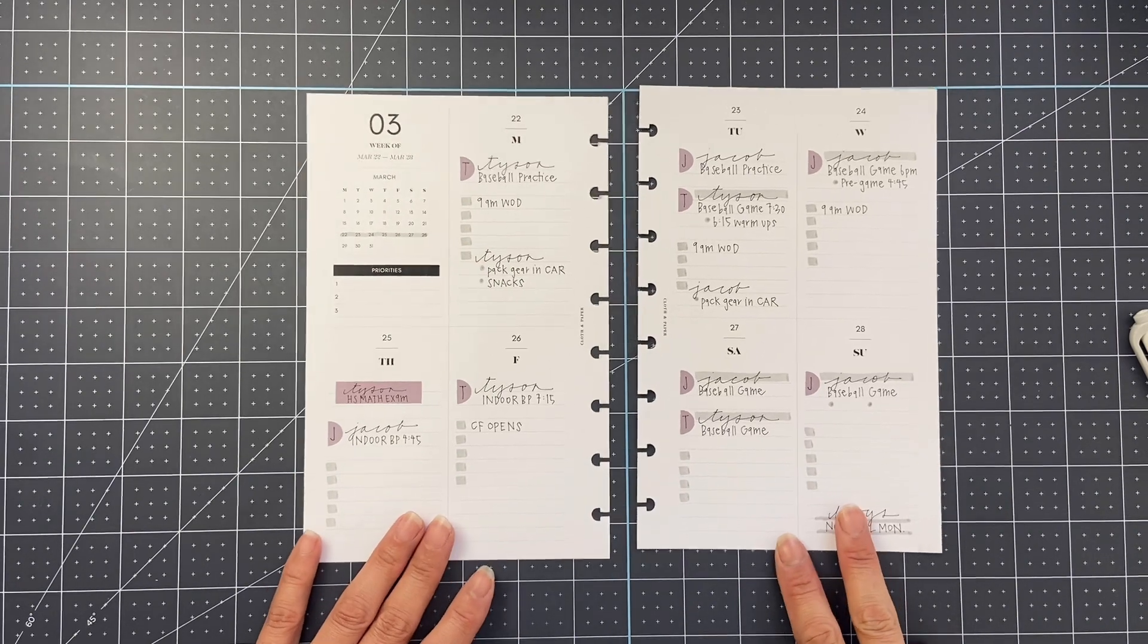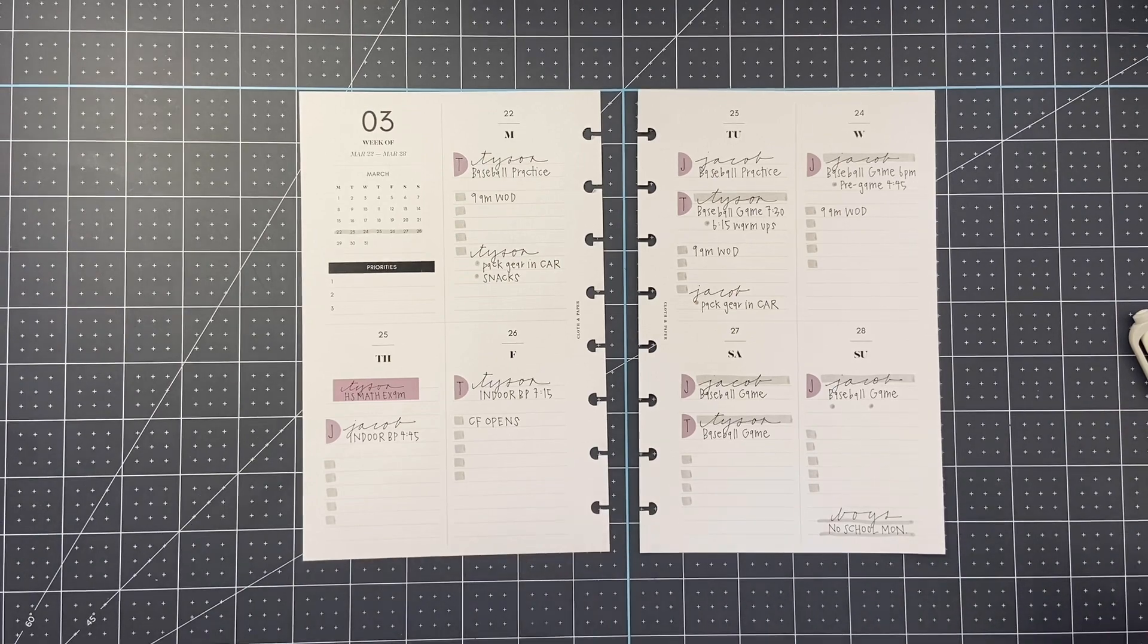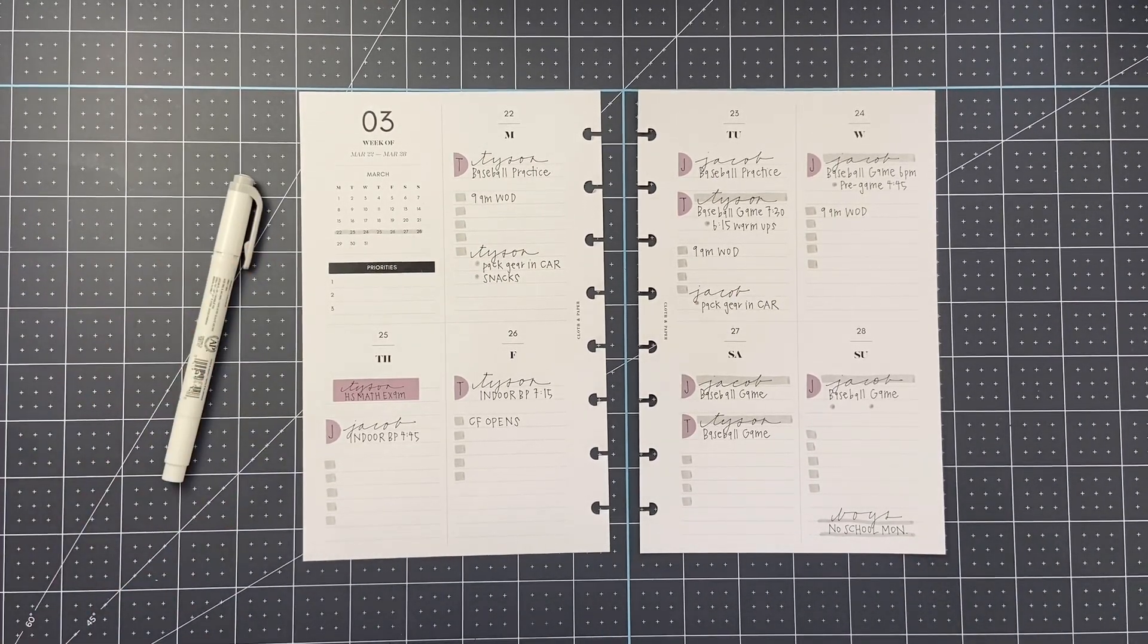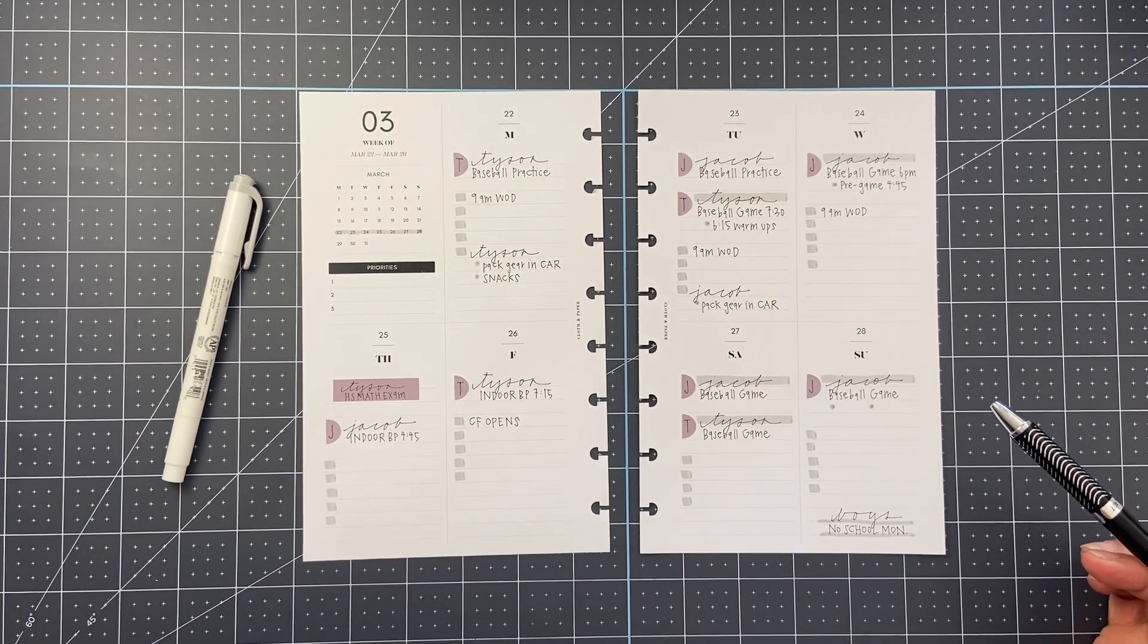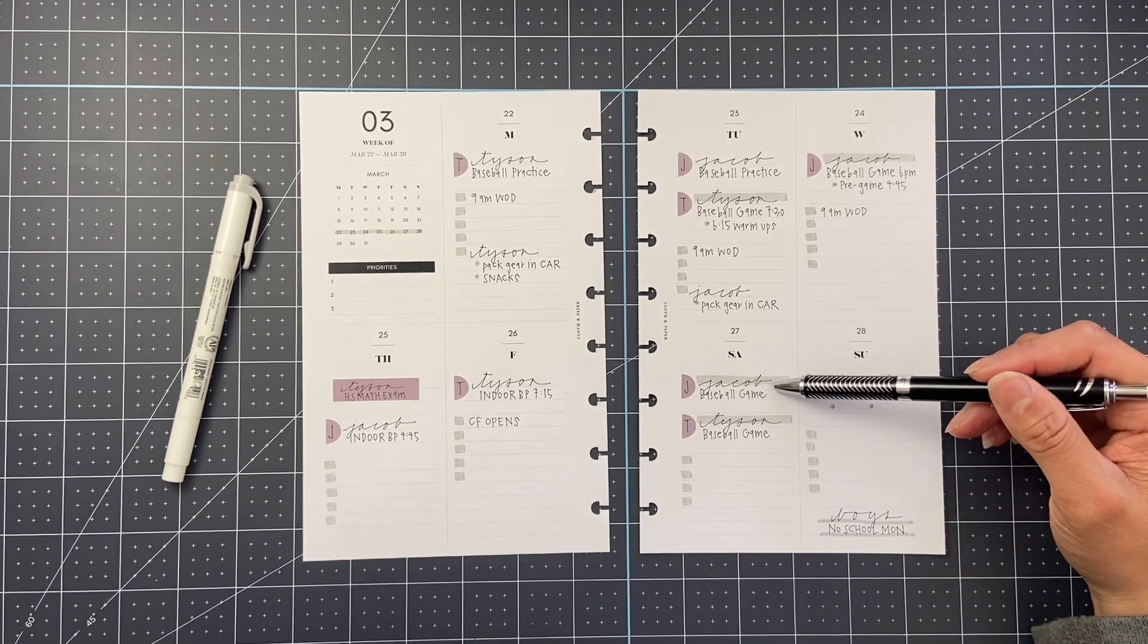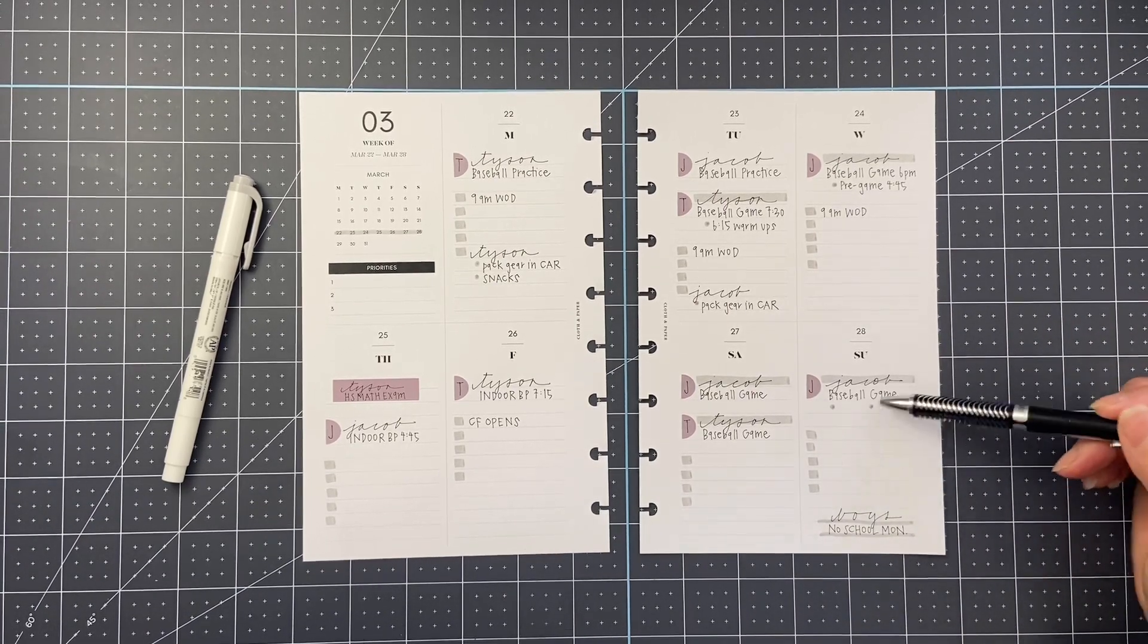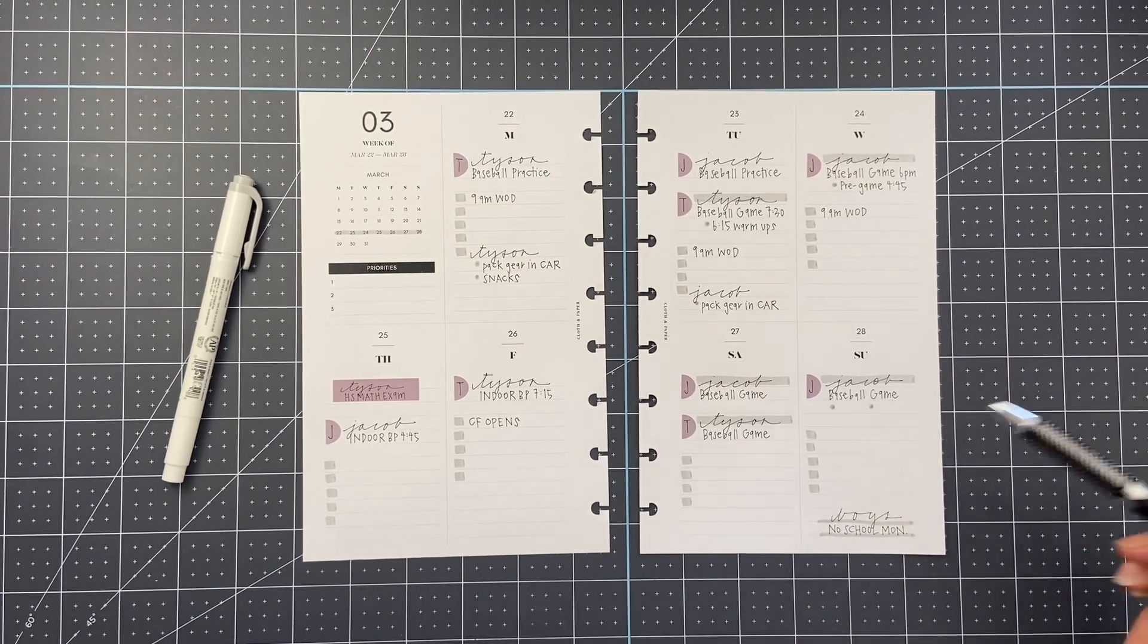So every Sunday, more or less, this is kind of what my planner pages look like. I have filled in everything I know for sure. I have not, I don't have Tyson's game time for Saturday. I need to double check Jacob's game time Saturday. He has a double header every Sunday, but I don't remember the times off the top of my head. So I will look those up and fill those in.